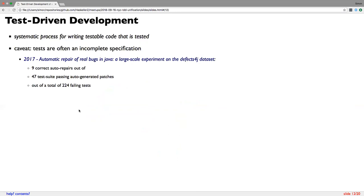Nevertheless, testing is not a silver bullet. One of the important caveats to always keep in mind is that specifications are almost always incomplete. There's a very nice paper which did an experiment of auto-generating repairs based on bugs identified by a test suite. They had 224 failed tests, their algorithm generated 47 patches that passed the test suite, but upon manual inspection only nine of them were actually correct. So there are 36 changes to the code base which make the tests perfectly pass but are wrong.